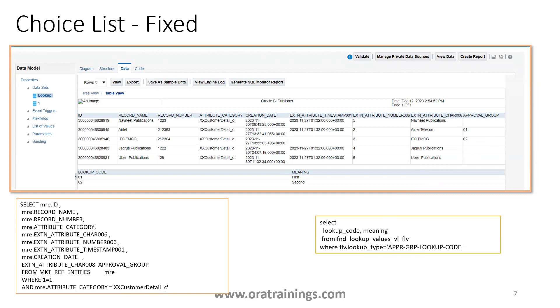This is how we define a choice list of fixed type. If you want to add extra values, you can navigate to the lookup values and add them there.